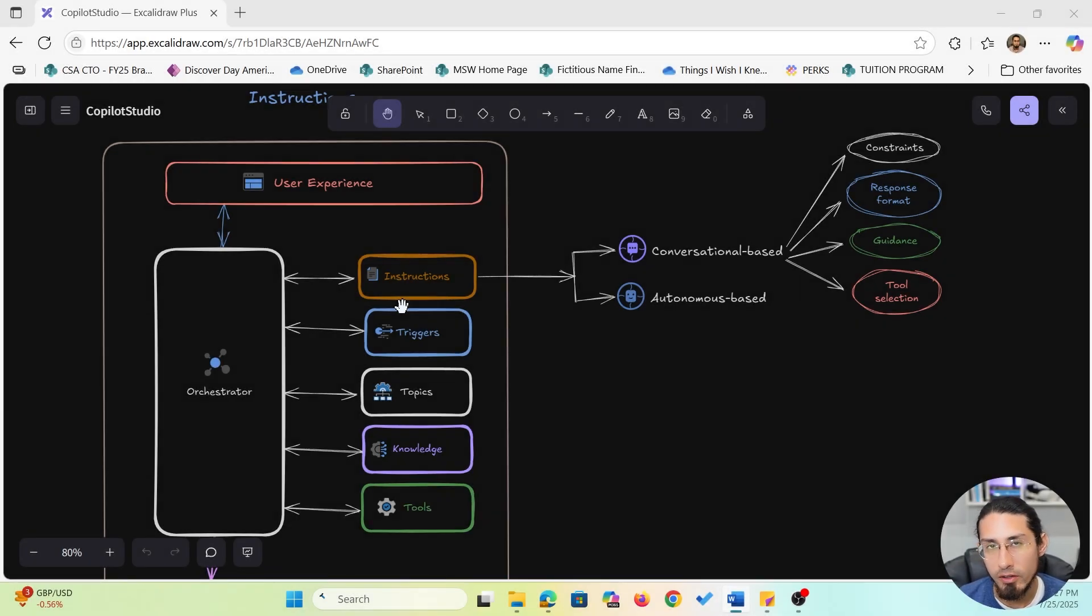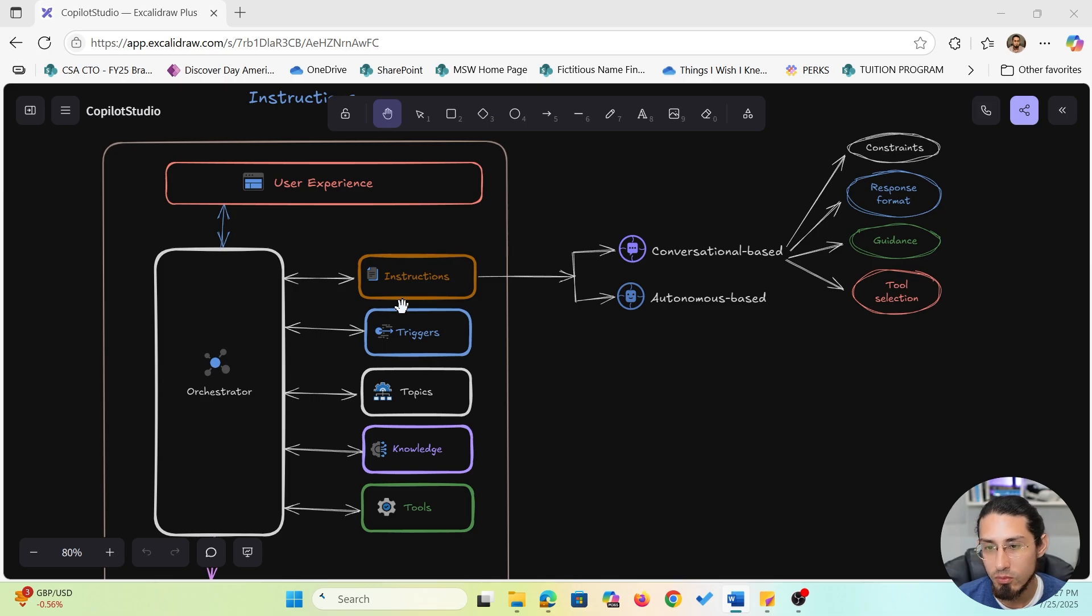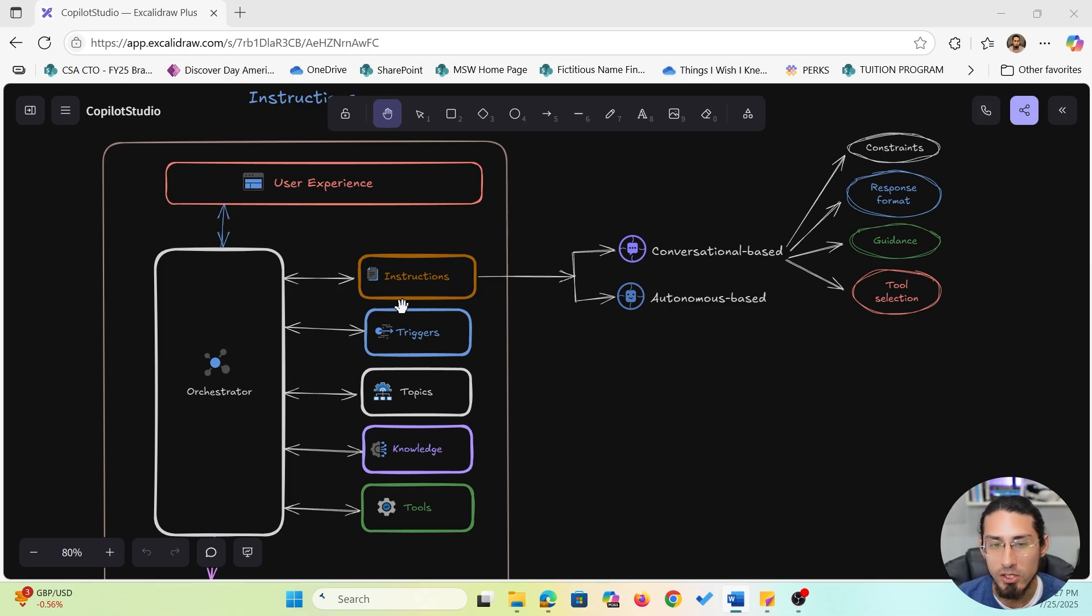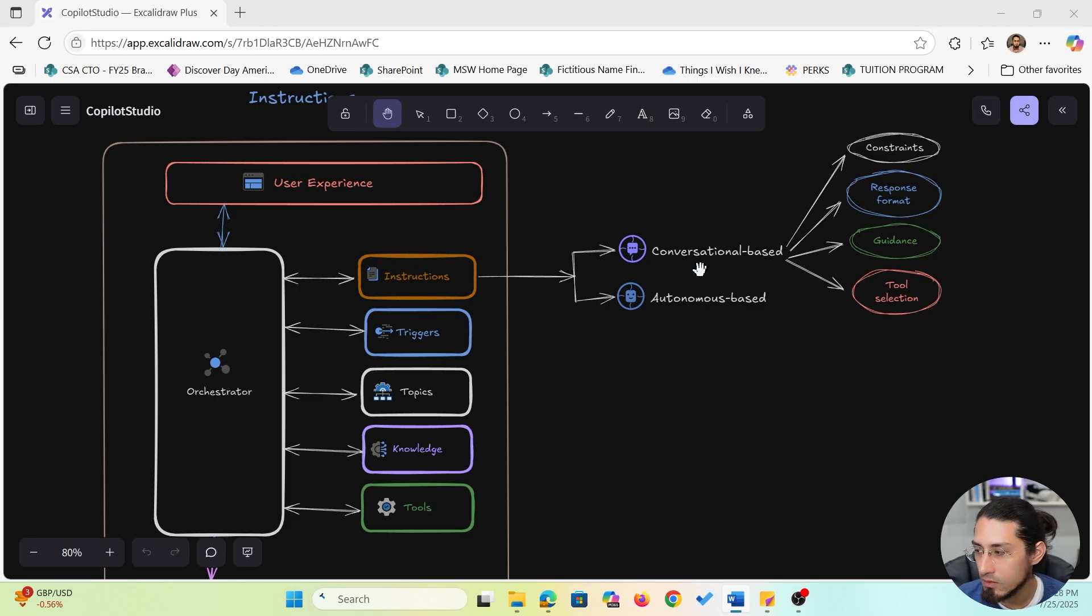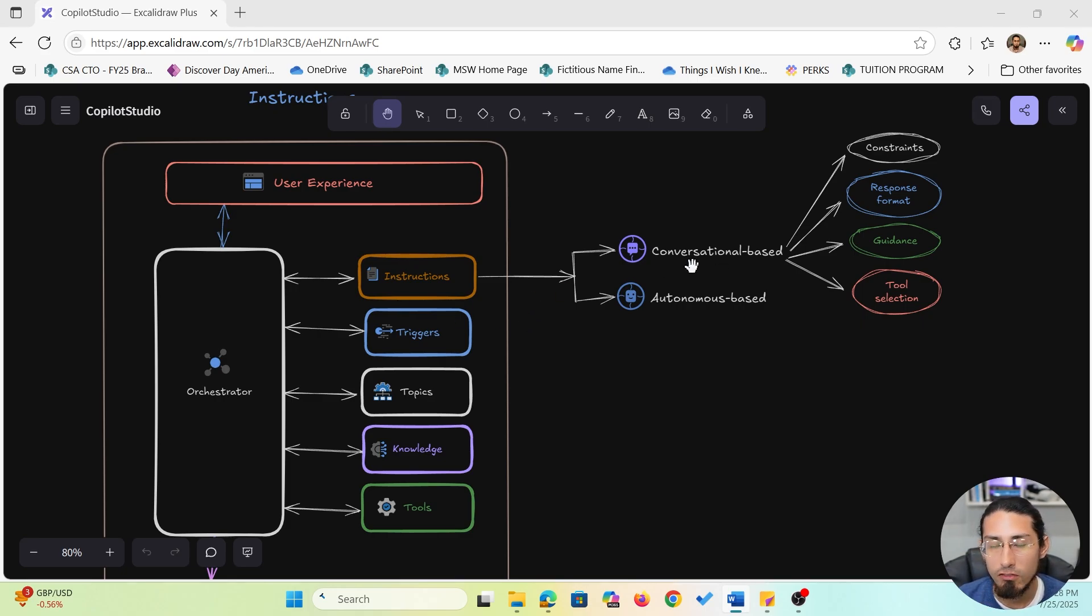So, what are instructions? Instructions help shape your agent's response, not just what it says, but how it thinks, makes decisions and presents information. So, when we talk about conversational based instructions, there are four main categories you can configure.